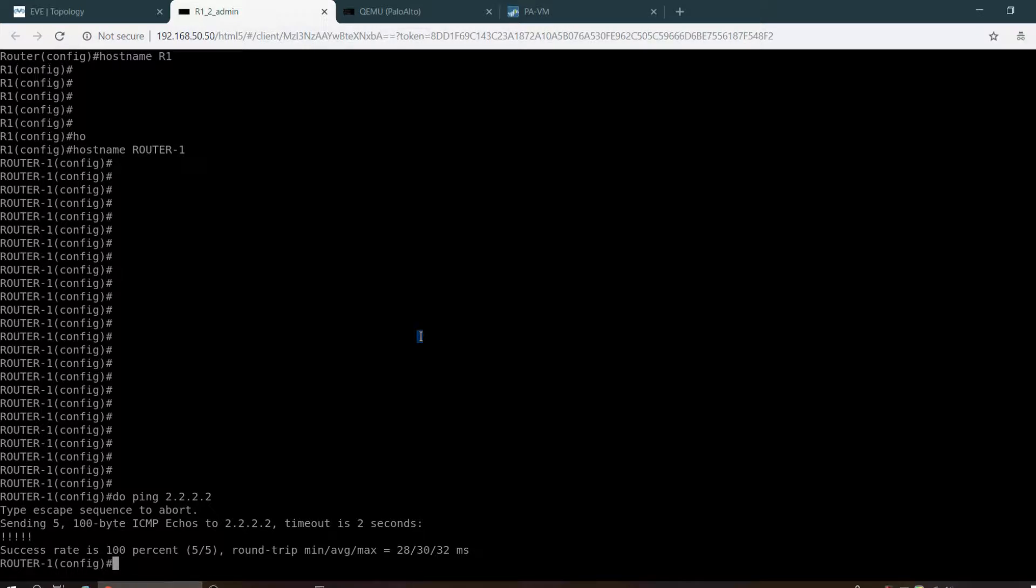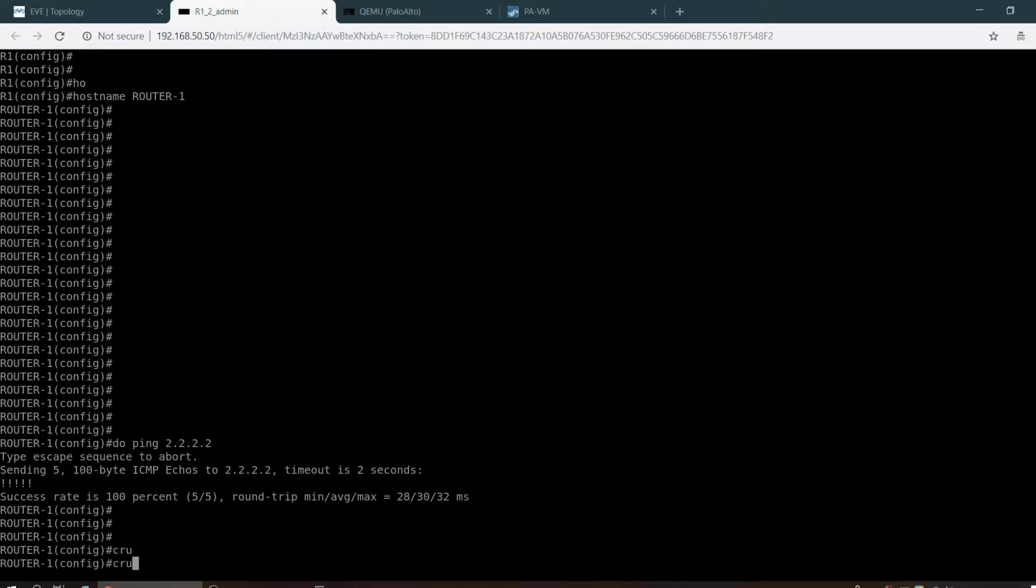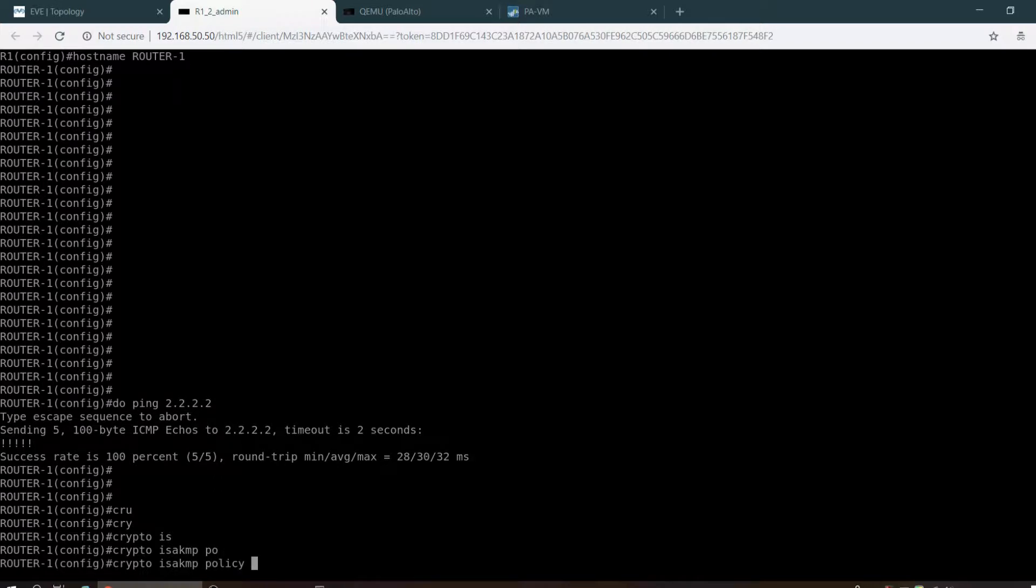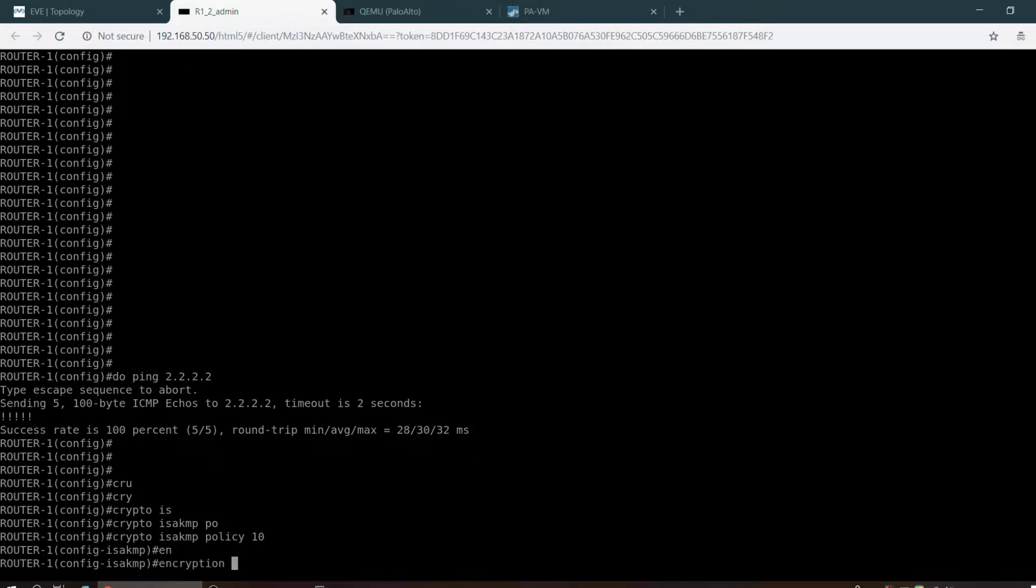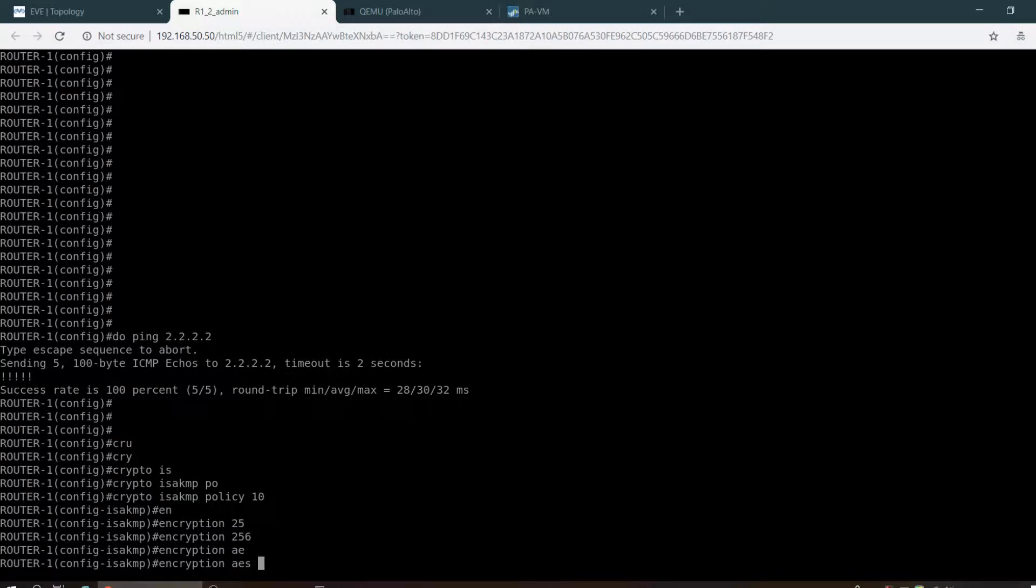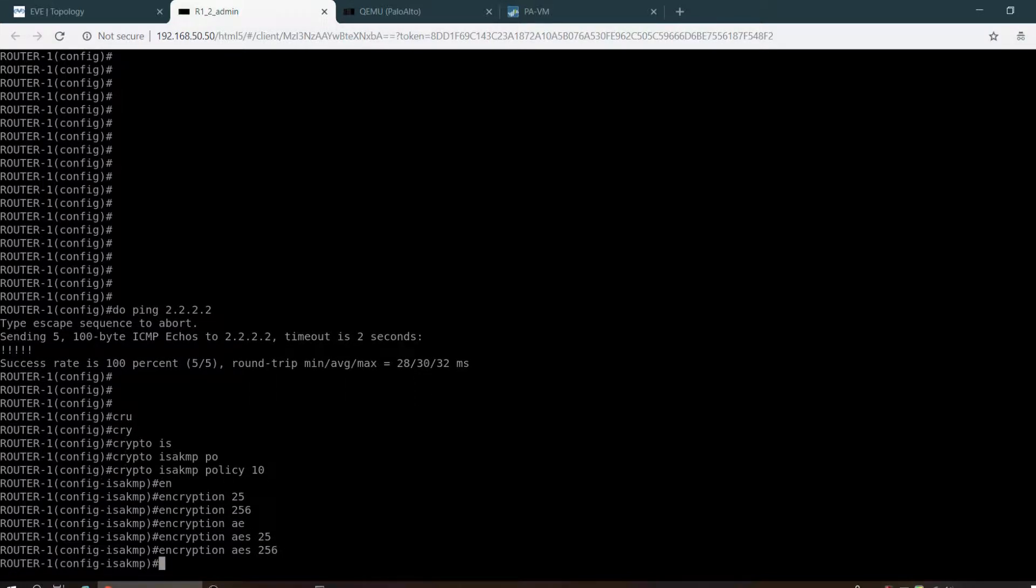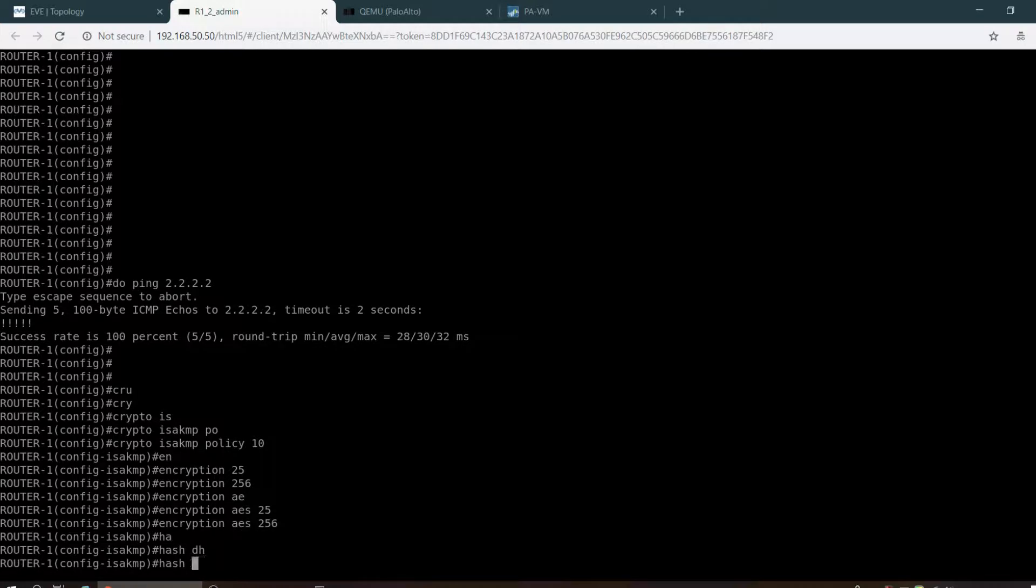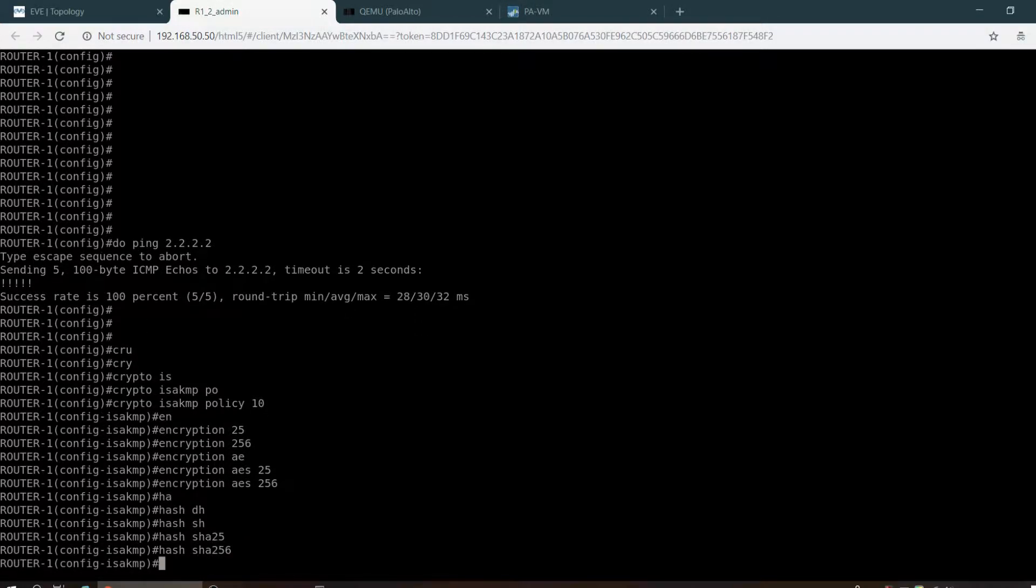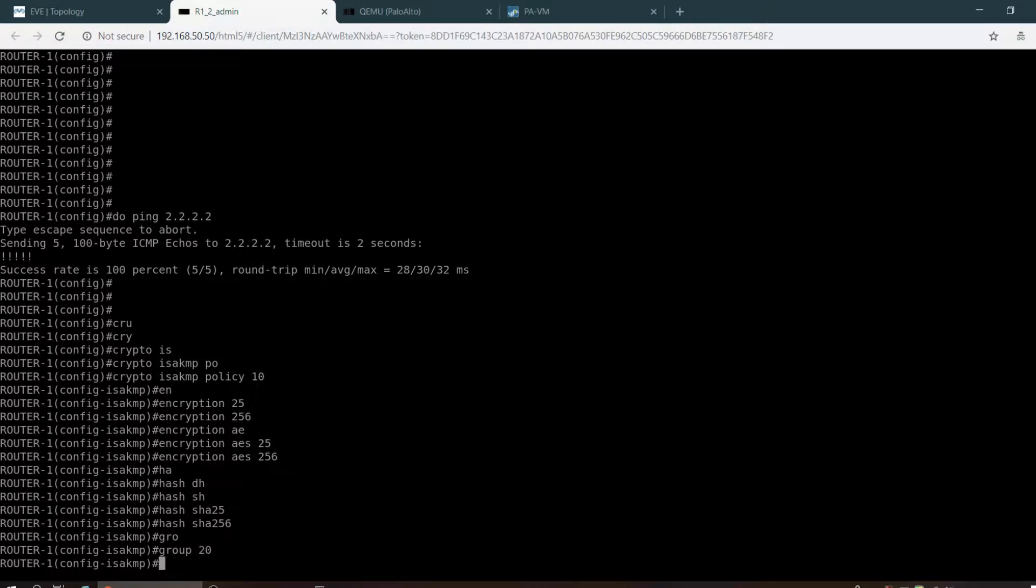Crypto ISAKMP policy, and the policy number you can use anything. Encryption AES 256, hash SHA-256, and group number you can use 20 or anything.